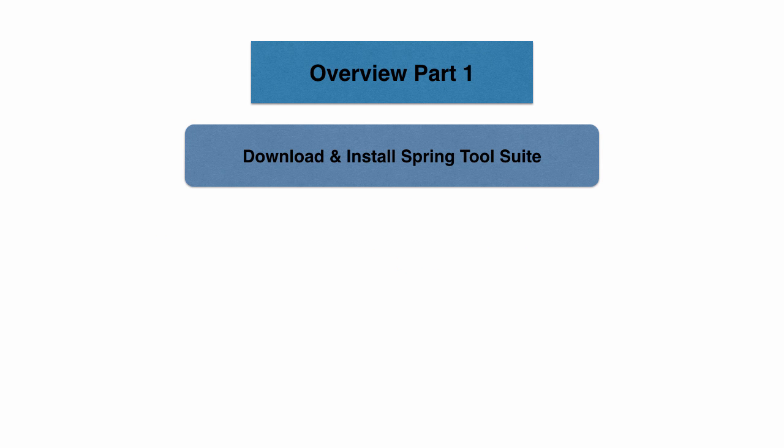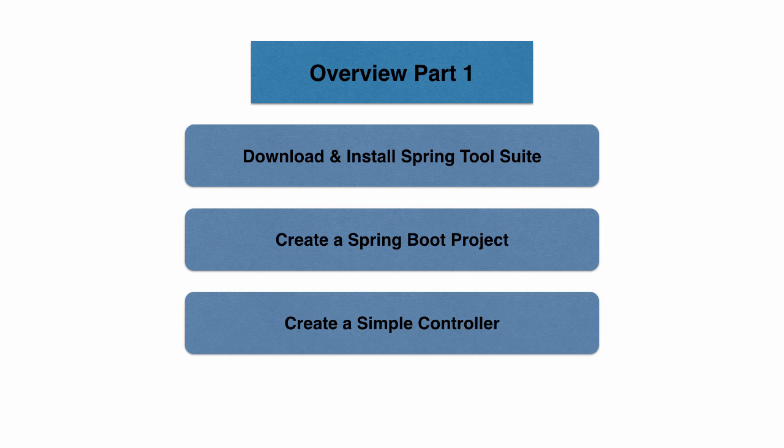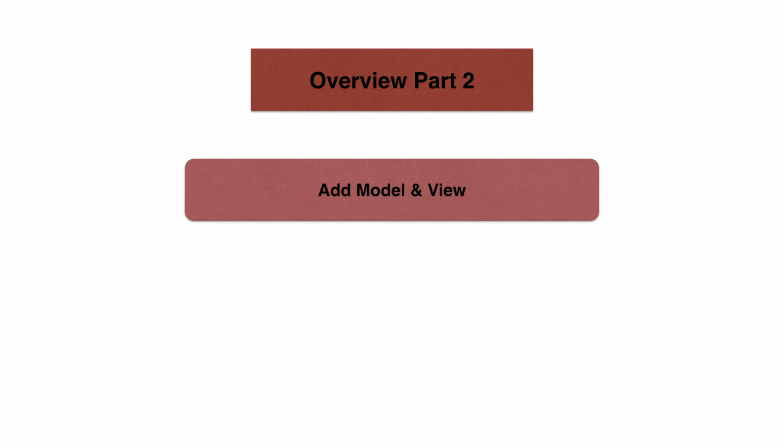In the Part 1 video, we downloaded and installed Spring Tool Suite. Then we created a simple Spring Boot project, modified the code to add a simple controller, and finally ran the application as an executable jar file. In this Part 2 video, we will continue building the Spring MVC application and add the view and model layers to it.